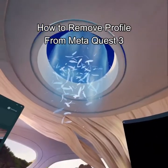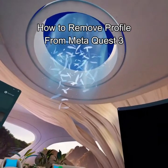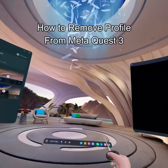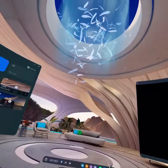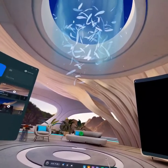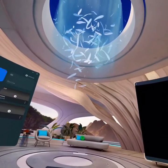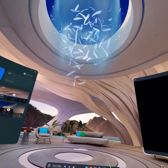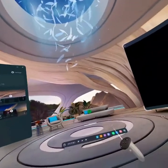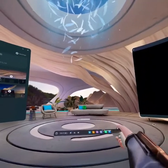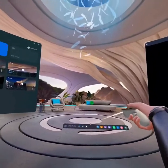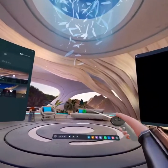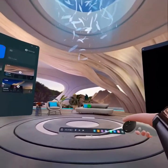Hello guys, welcome back to our channel Gaming Basics. In today's video I will be teaching you guys how to remove the profile from your Meta Quest 3. First, check out this navigation bar by pressing the Meta button on your controller.